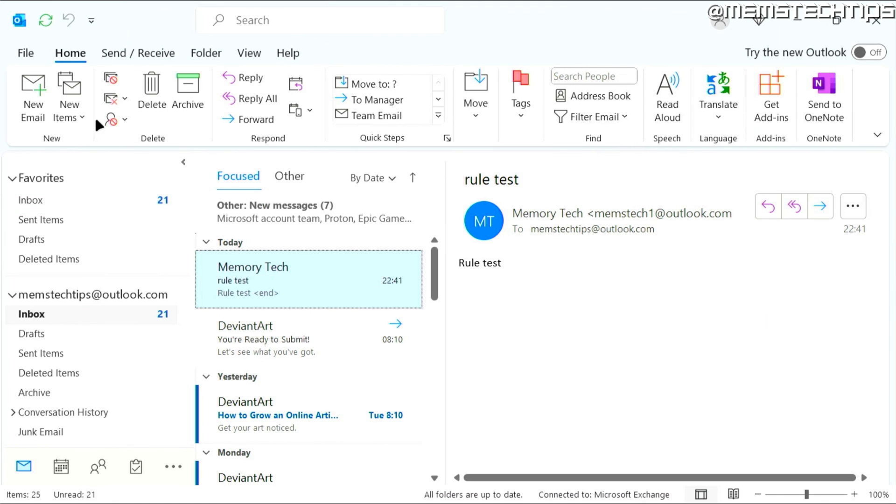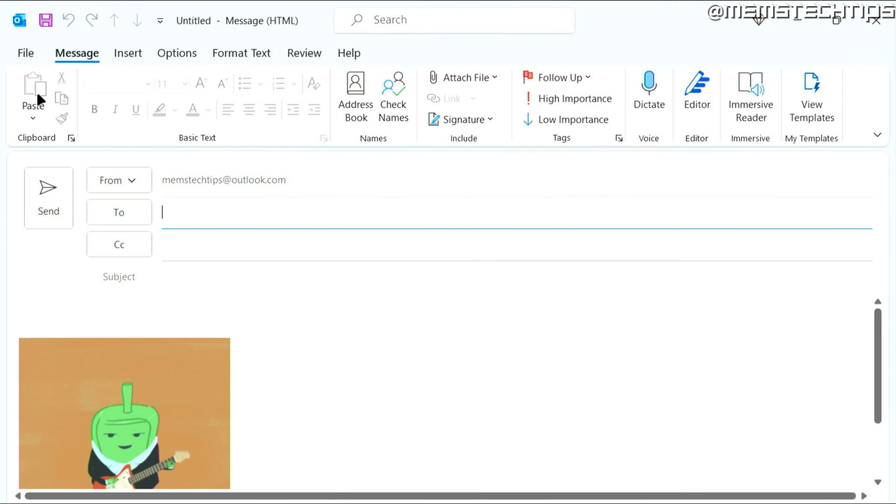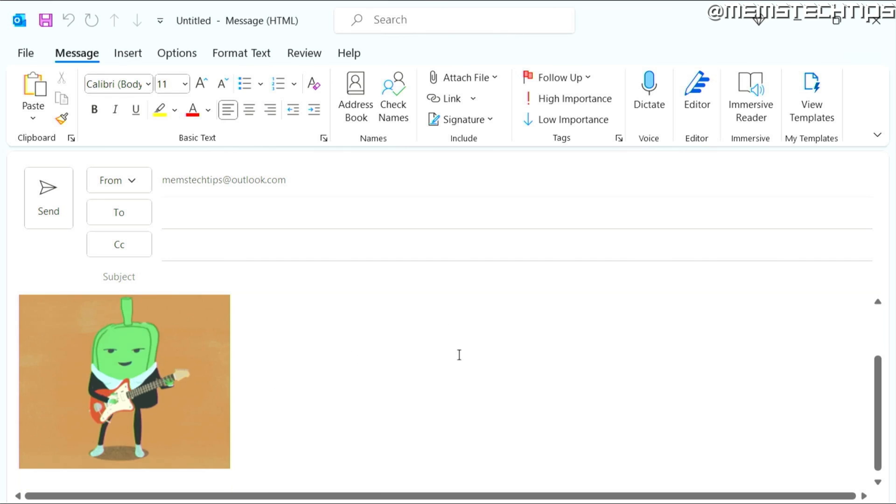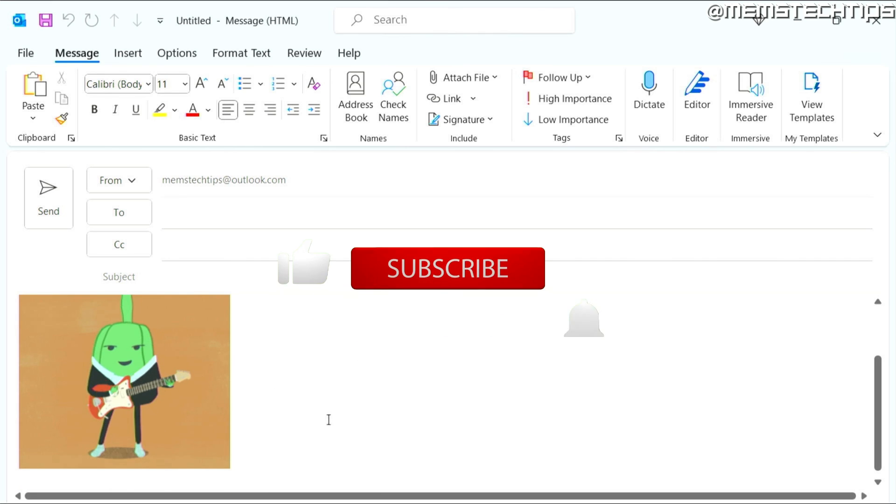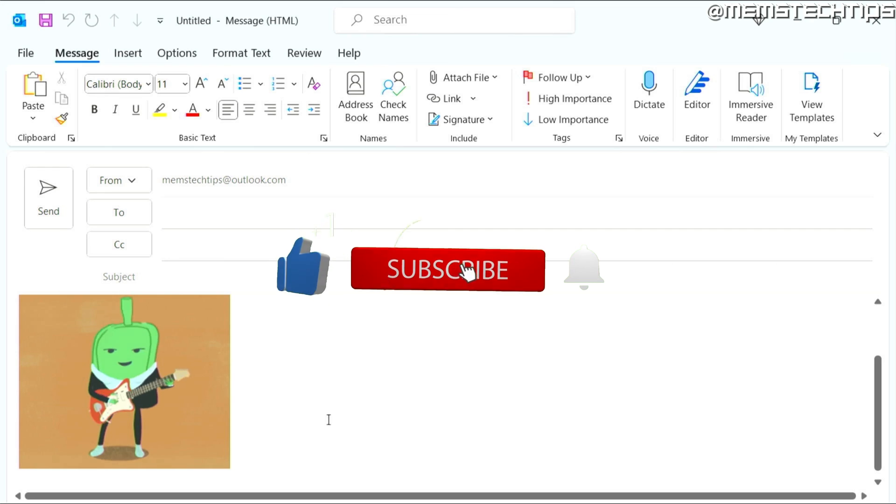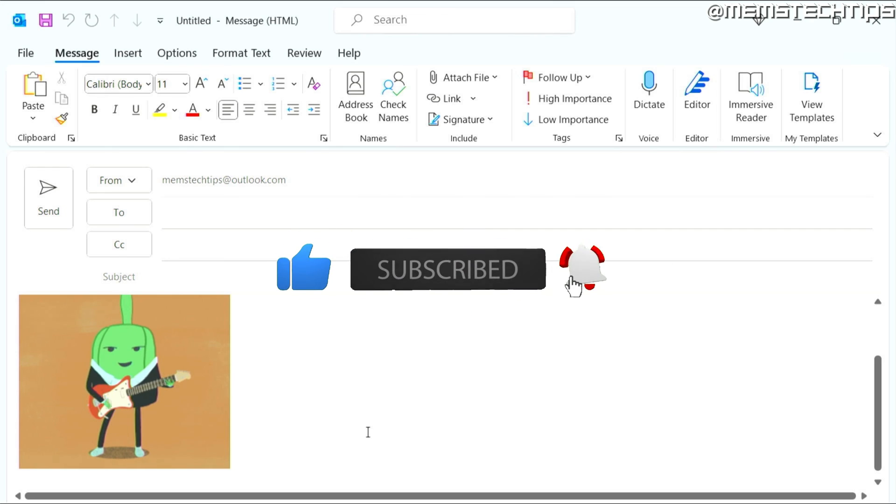Now, if you click on new email, it will automatically add the signature to your email and it will be a GIF file that plays automatically. So I hope this guide's been useful. Please like the video and I'll see you in the next one.